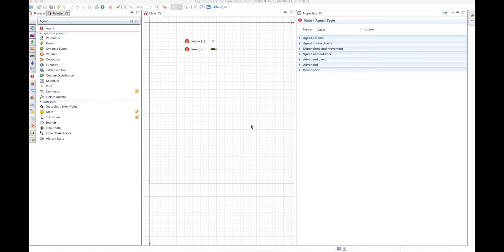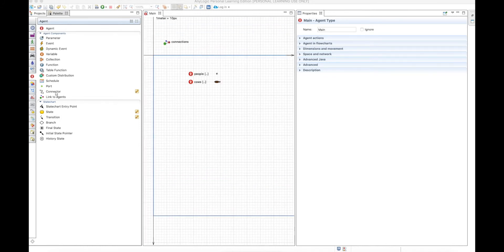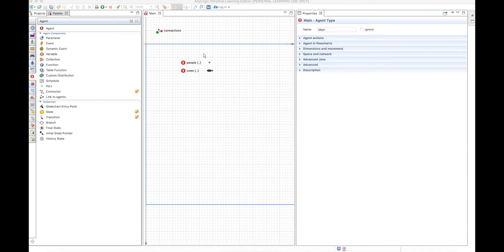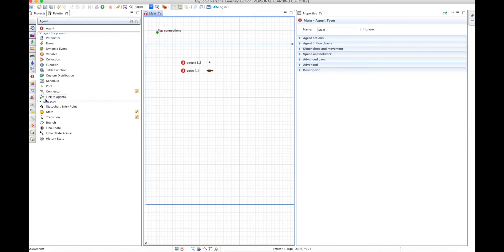In this model we will discover the differences between using variables and collections compared to using connections or link-to-agents. We will make a model with two types of agents: people and cows. People will own many cows, each cow will have one owner, some owners will have no cows, and when you click a cow the person who owns it will walk towards it. We will start without using link-to-agents.